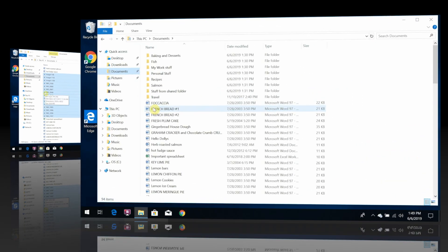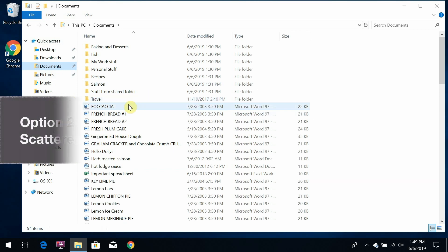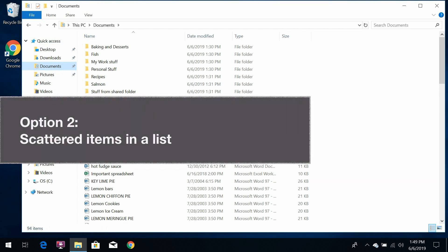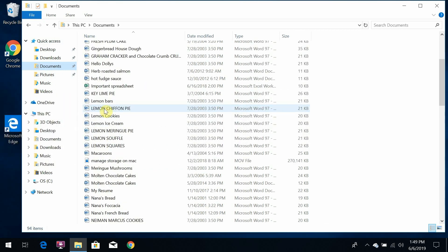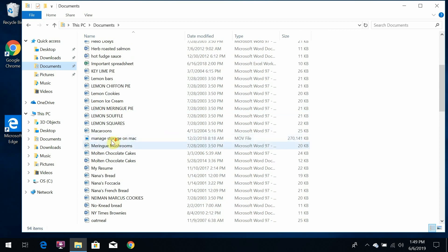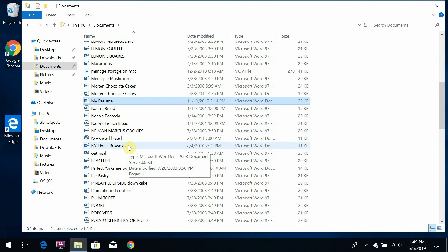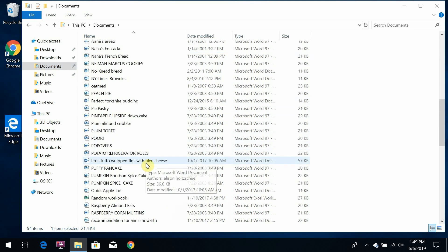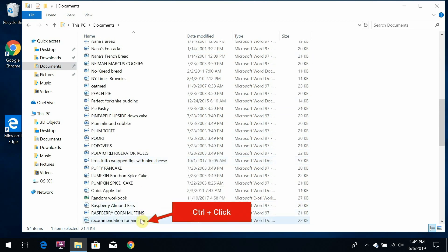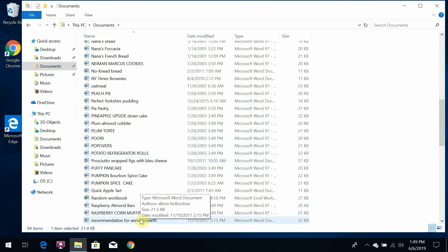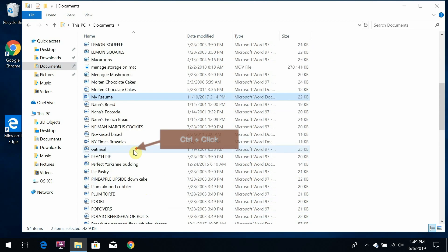Option 2. If the objects you want to select are scattered through a list, click on the first one that you want, and then hold down the CTRL key on your keyboard, and click on each of the other objects that you want to select.